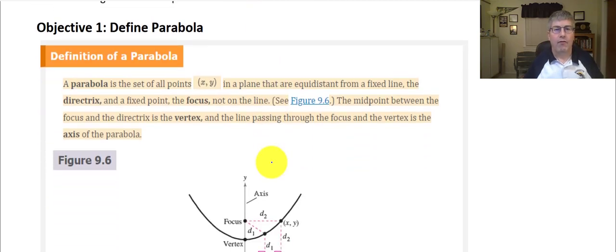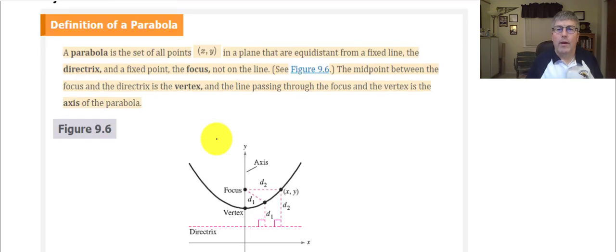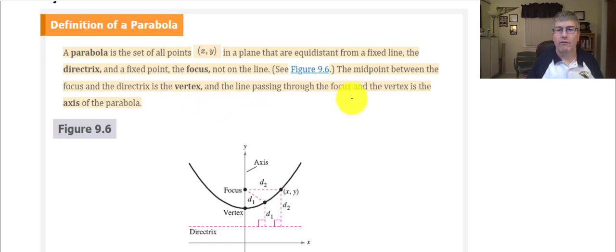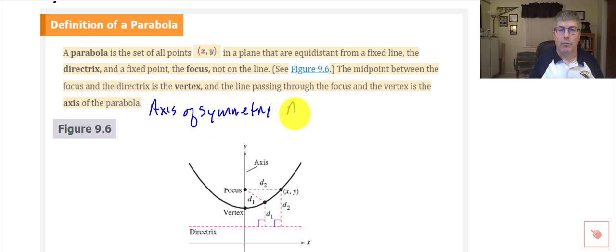A parabola is the set of all points x and y in a plane that are equidistant from a fixed line — the directrix is the fixed line — and a fixed point, the focus. The midpoint between the focus and the directrix is the vertex, and the line passing through the focus and the vertex is the axis of the parabola. Sometimes we call this the axis of symmetry, or AOS.